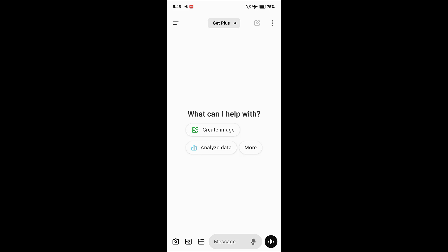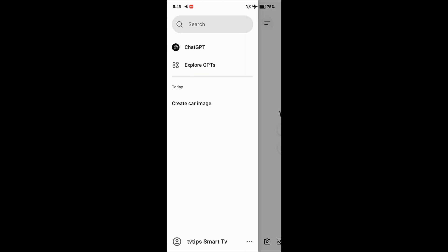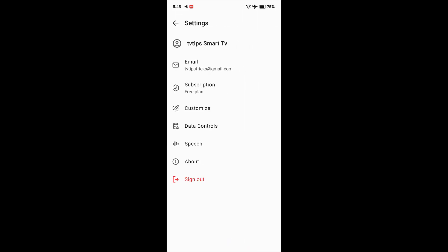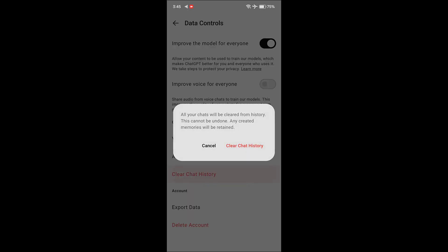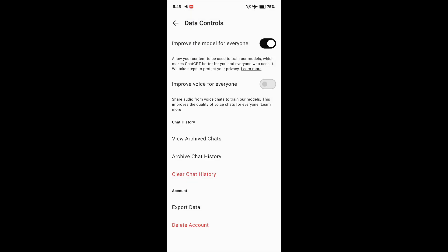Last, one more bonus tip: open ChatGPT and go to Settings, then go to Data Control and turn on 'Improve the model for everyone.' Turn on this. And if you want, you can clear the ChatGPT history.